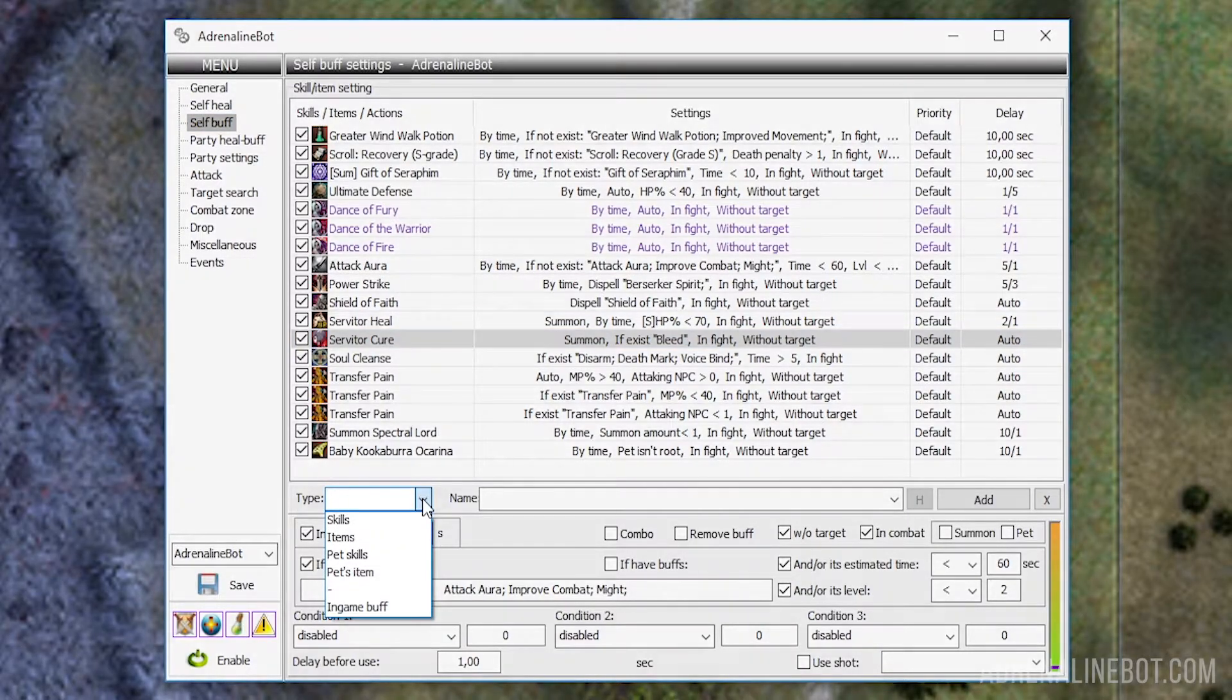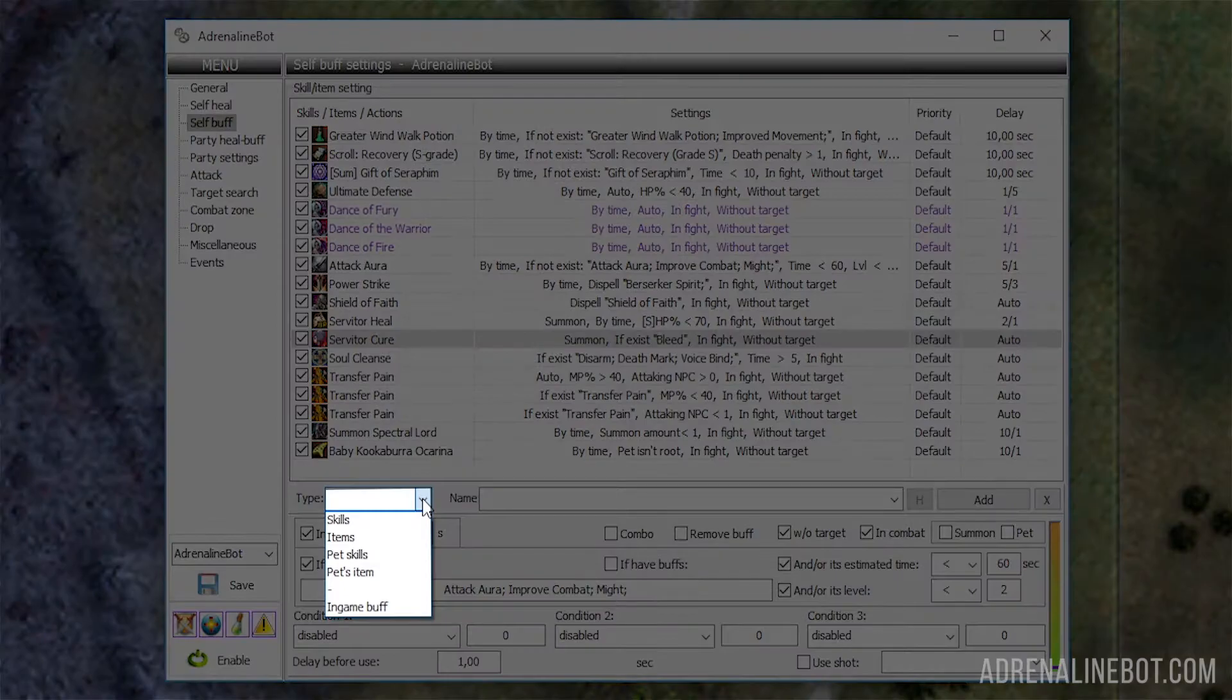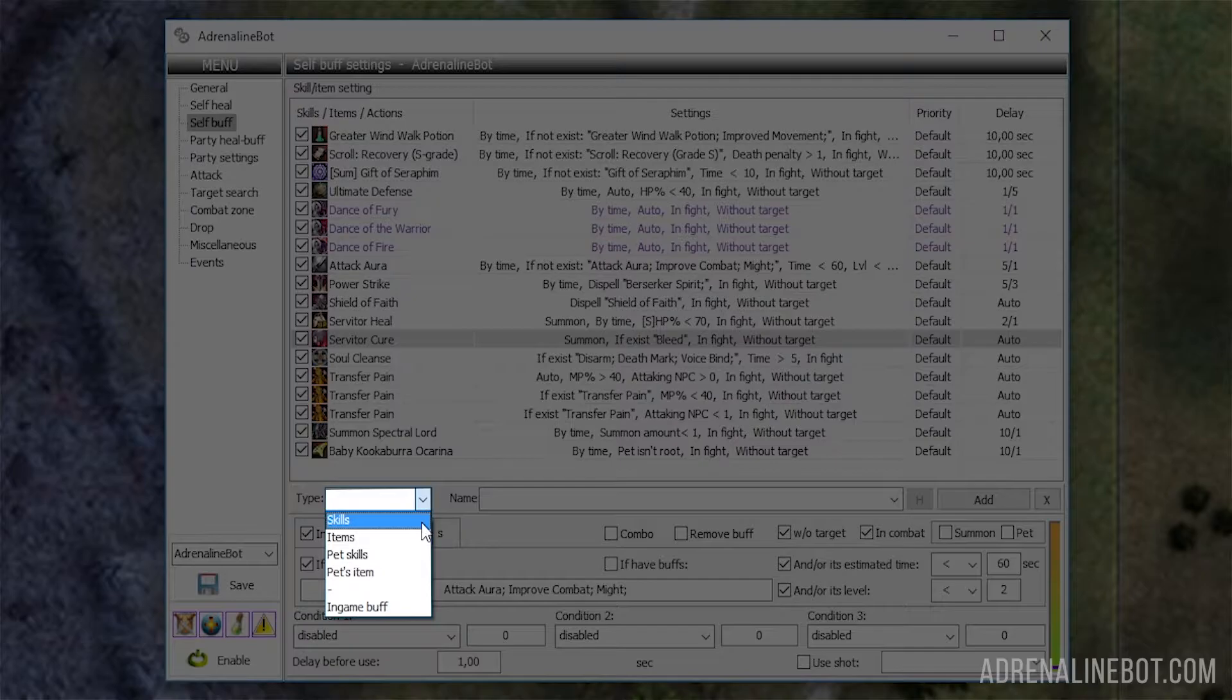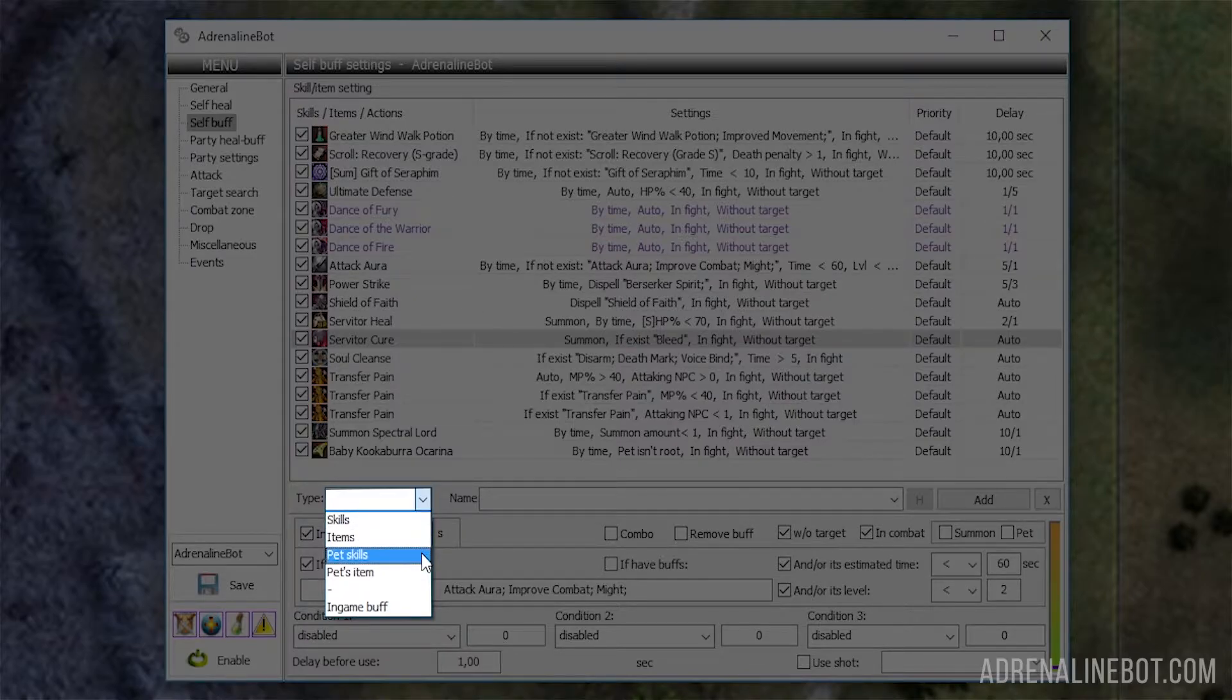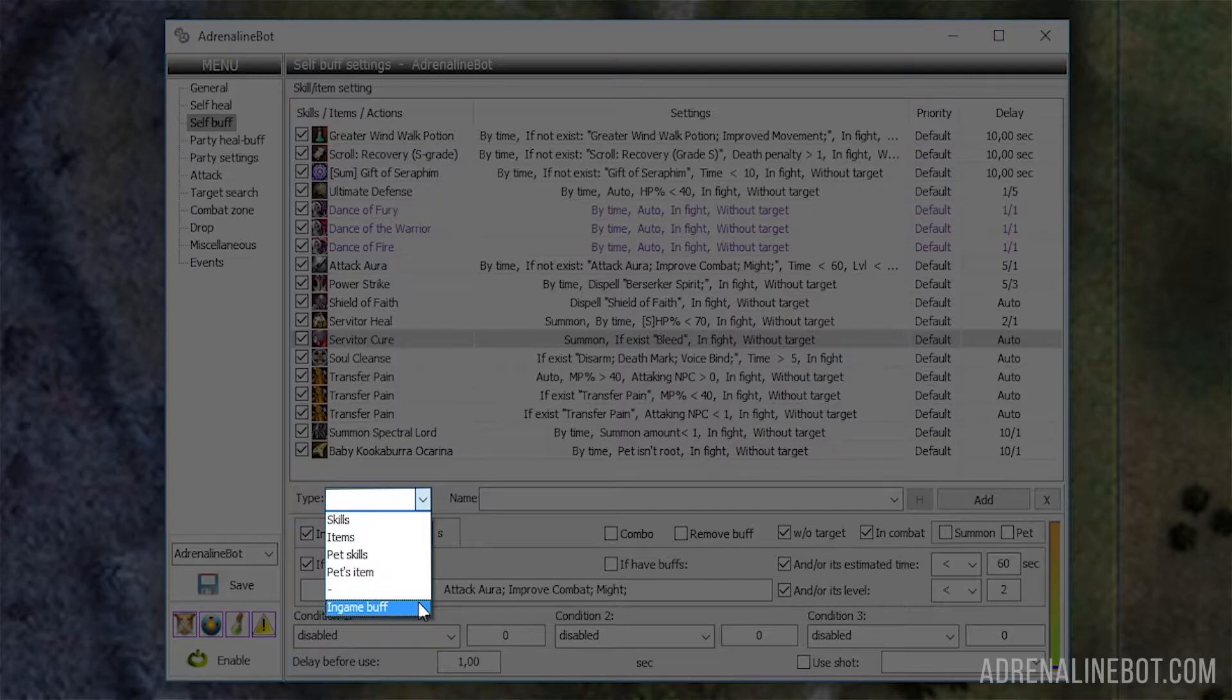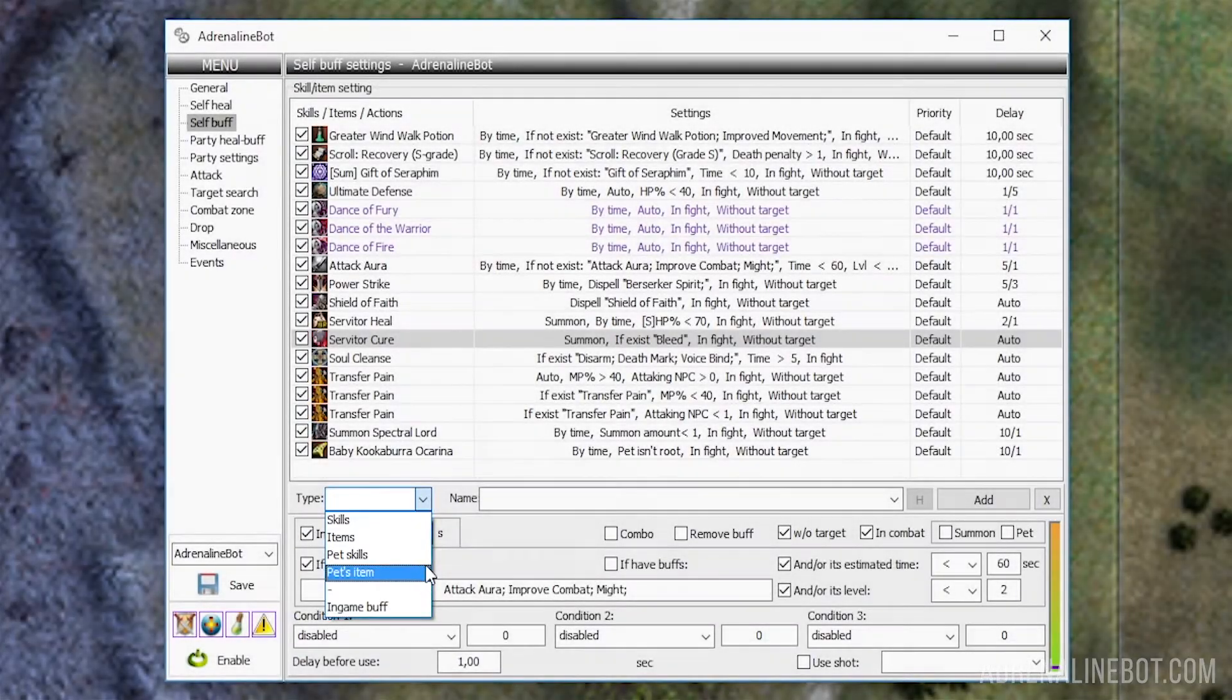Let's consider the available settings. Type: In this dropdown list, we choose what the bot will use to buff - a character's skill, an item, a pet's skill, a pet's item, or Ingham Buff.